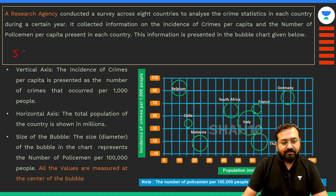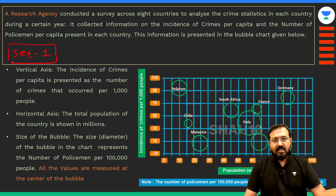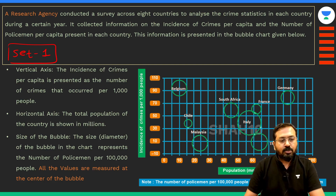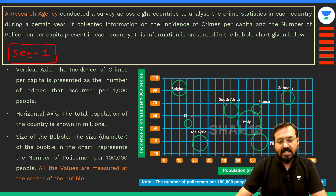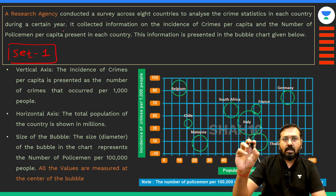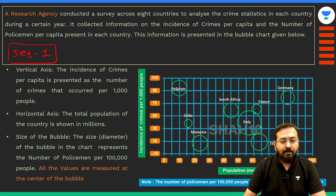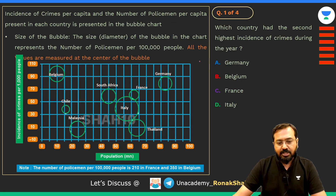Here is set number one — the first set of today's class. I actually started discussing this yesterday, but I am going to discuss it once again today at the beginning because a couple of questions were left. It is about a research agency that conducted a survey across eight countries to analyze the crime statistics in each country during a certain year. You can just pause the video and look at the questions displayed on screen.